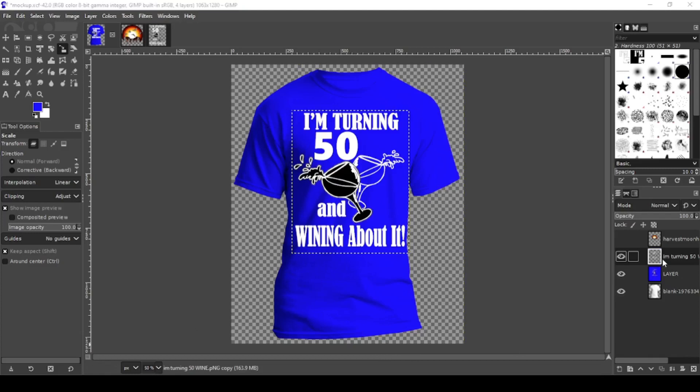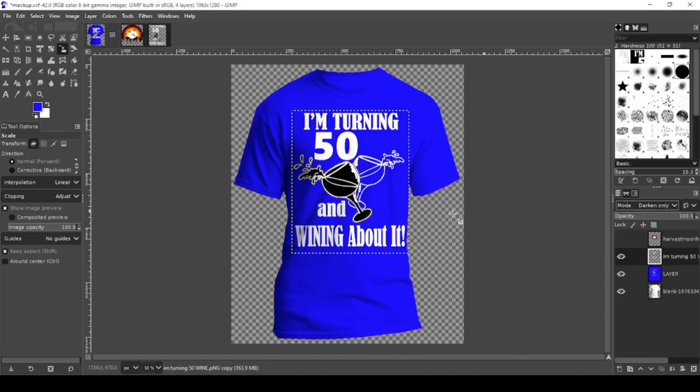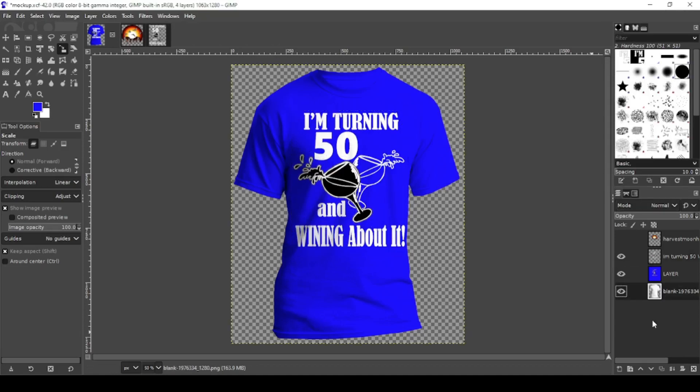Now change your design mode to darken only. And there you go. You can see the creases coming through. Like I said you can't see the weird one white pixel around because the whole design is white. So that looks pretty good.